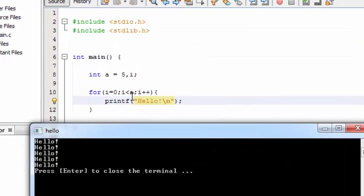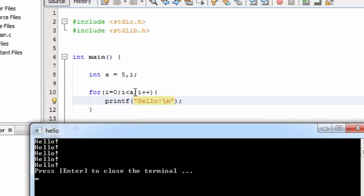So instead of writing a printf hello statement five times, we are going to create a loop and tell the loop to start from zero.